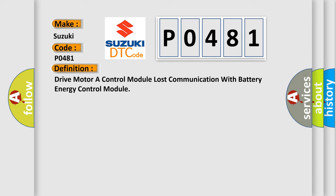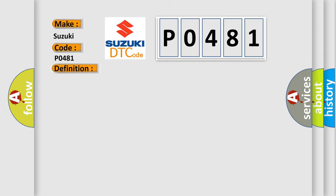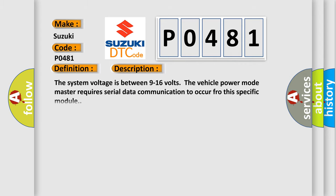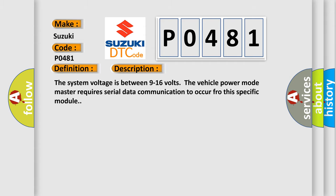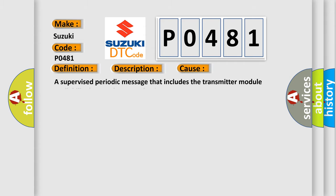And now this is a short description of this DTC code. The system voltage is between 9 to 16 volts. The vehicle power mode master requires serial data communication to occur for this specific module. This diagnostic error occurs most often in these cases. A supervised periodic message that includes the transmitter module availability has not been received.